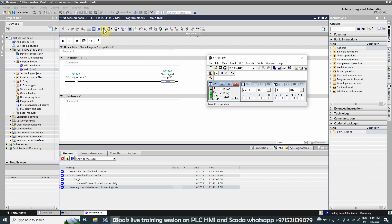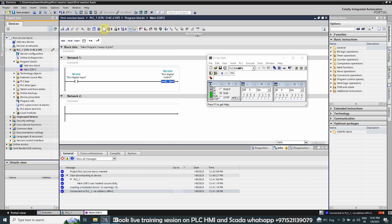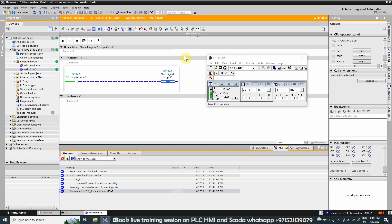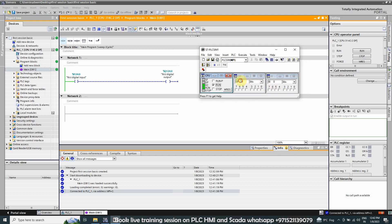Next, we will go online to the simulator to check what's happening. We click the Online button and monitor our ladder logic by clicking the monitor icon. Everything is running fine with no errors in the CPU — everything is green. We select output byte 124 and input byte 124 in the simulator.